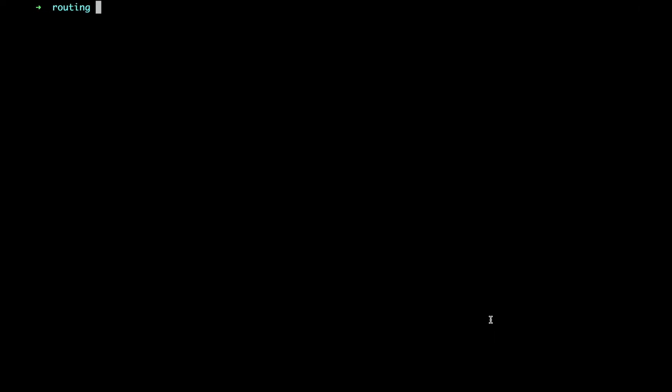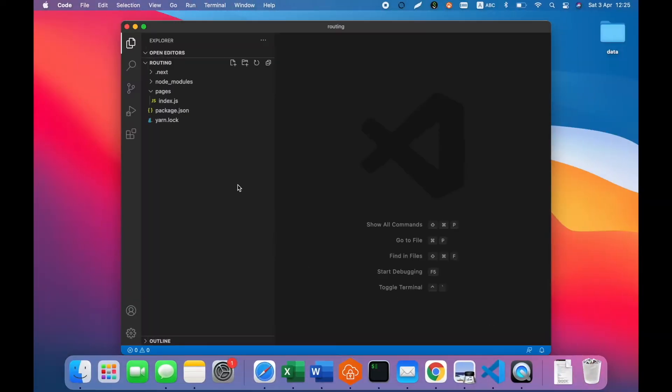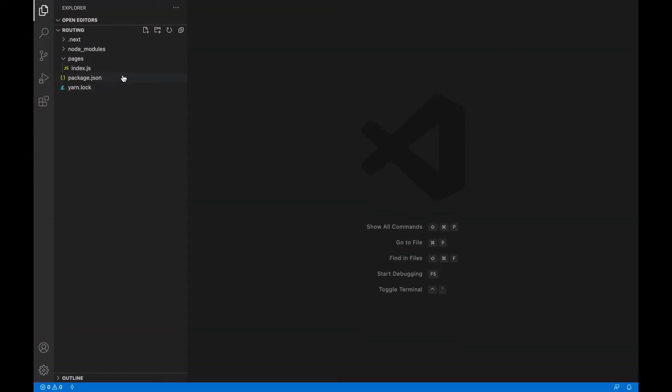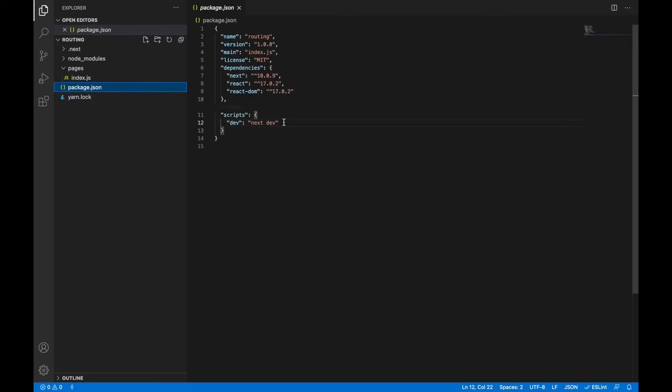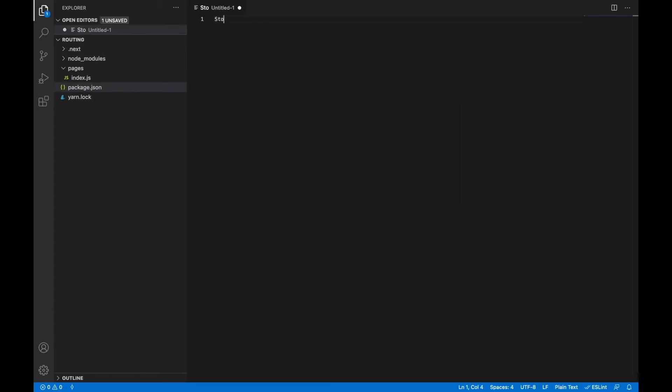Let's start! We have already created a predefined project with the only index page which returns index as a string and the single script to run the application in dev mode. Let's imagine that we are creating a store and in accordance to our business requirements we need to have several routes.